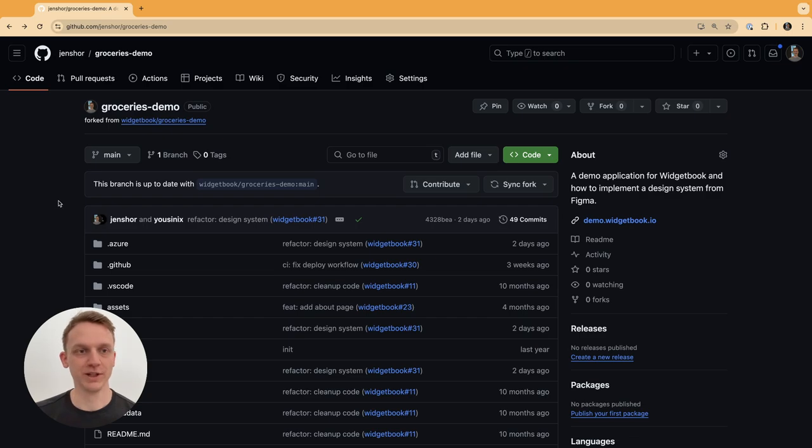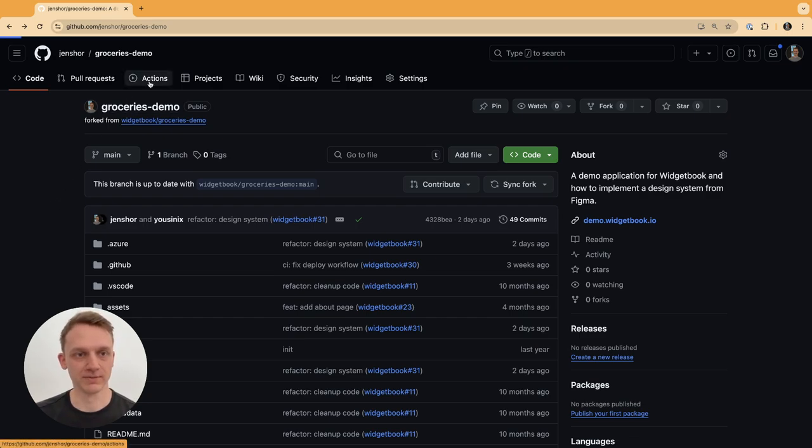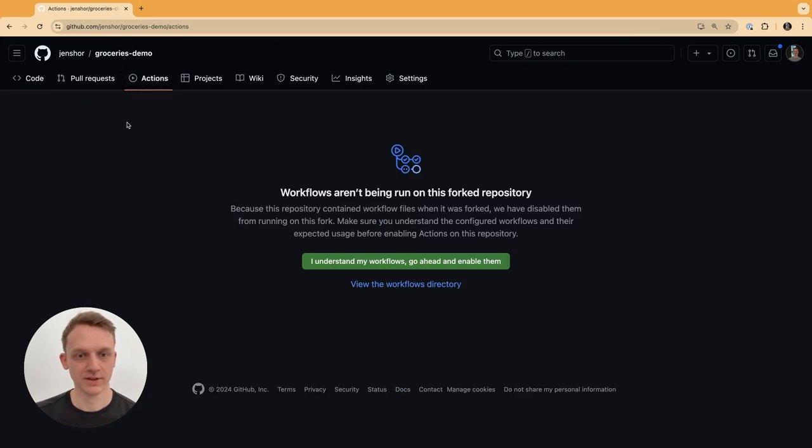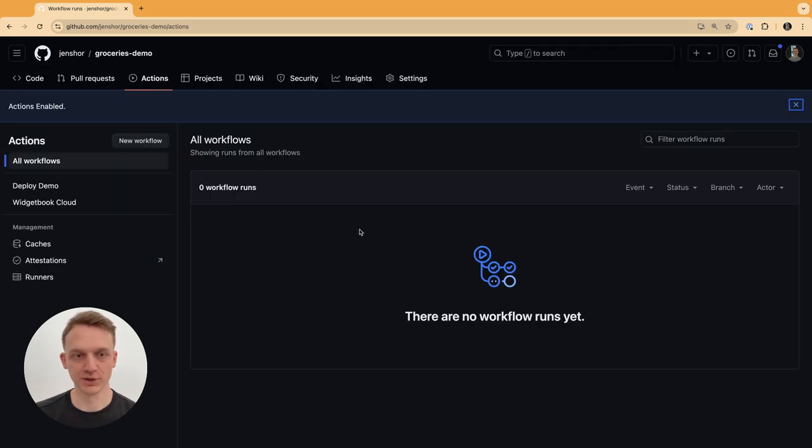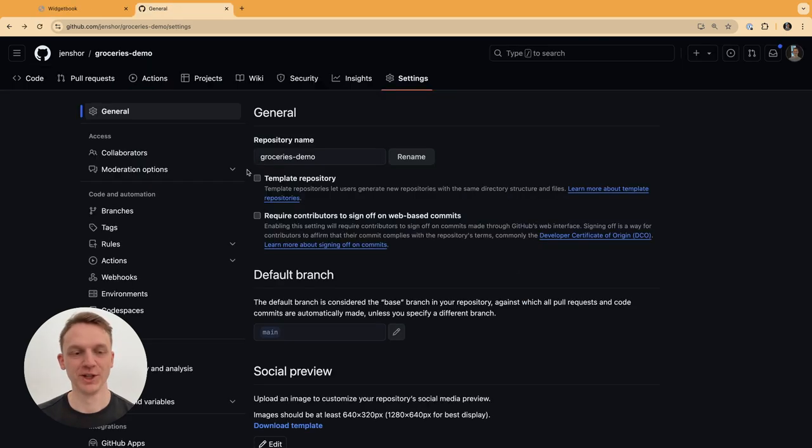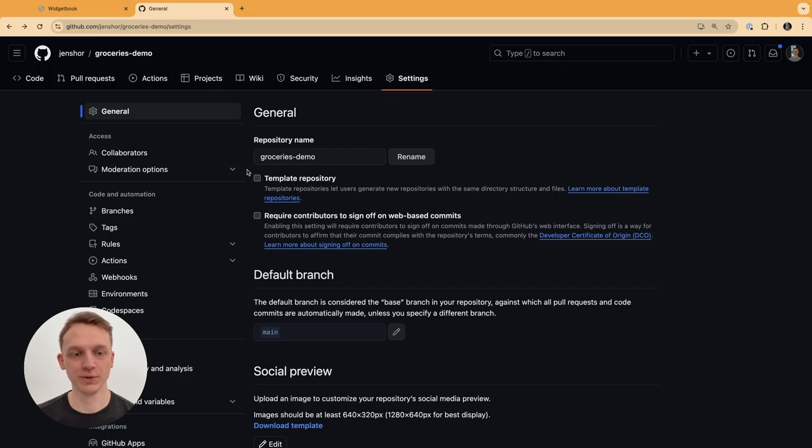So we understood how to upload a Widjabook build and now we can look into how to do this from our CI/CD pipeline, so we have less work and more integration going on. Going back to GitHub, we first want to make sure that our actions are properly set up. We enable the actions, since this is a forked repository.